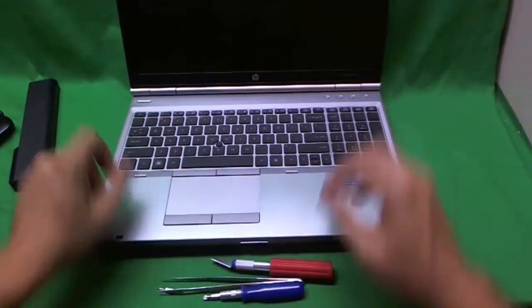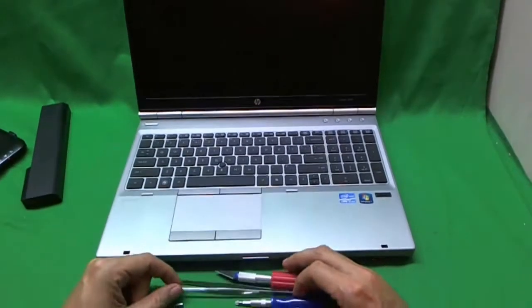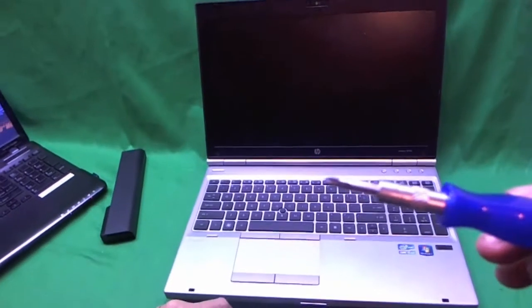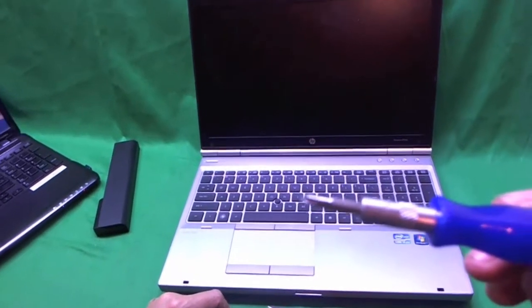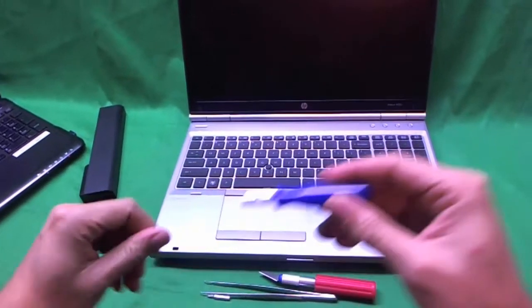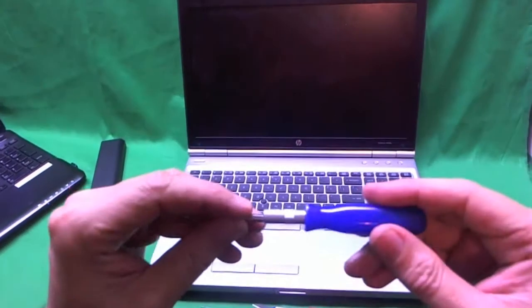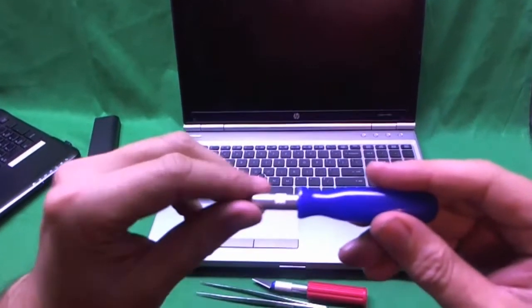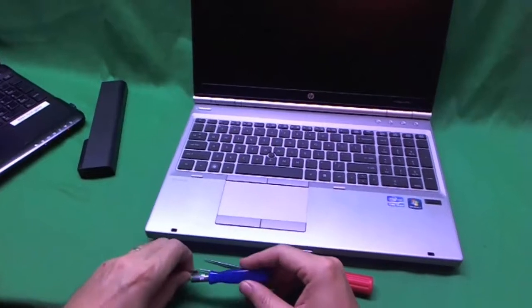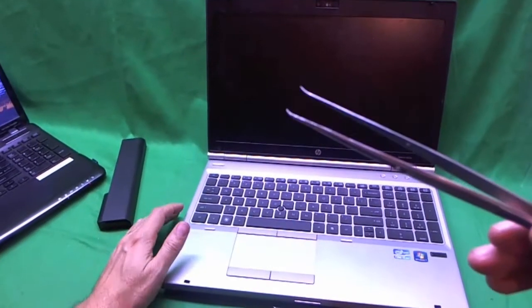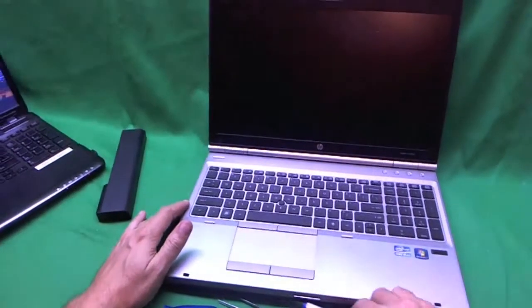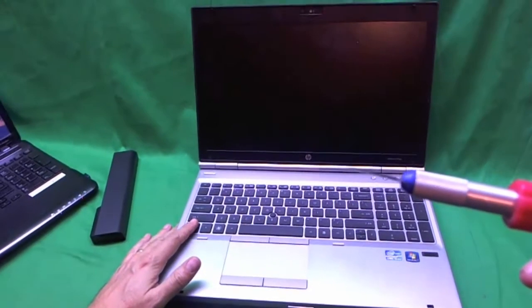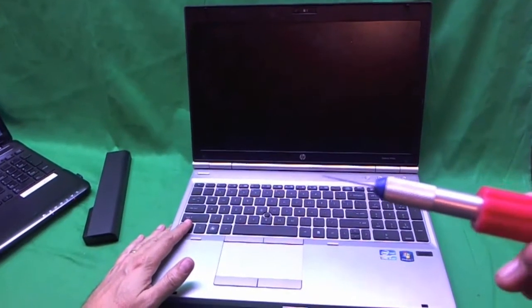Before we go any further, I'll show you the tools that we're going to need. We have a small electronics screwdriver with a PH1 bit. PH stands for Phillips and 1 is the size. And just in case, we have a smaller PH0 bit, but we probably won't be using it. We also have a pair of metal tweezers to remove screws that are stuck and also an exacto knife with a pointed blade to remove the rubber covers. Let's get started.